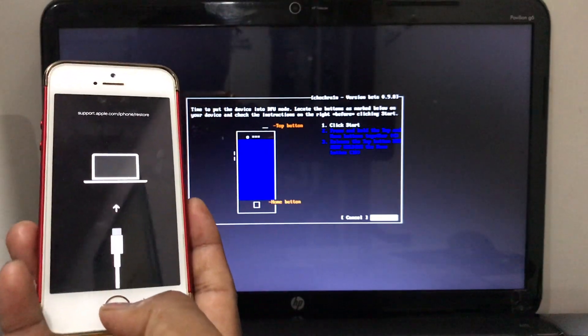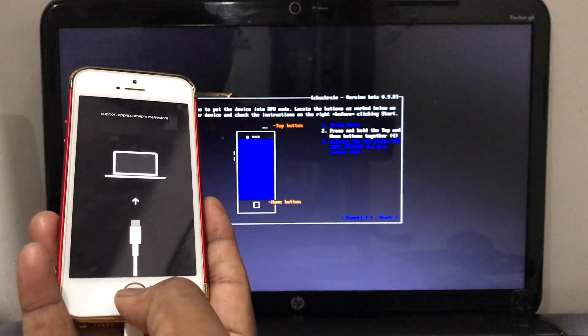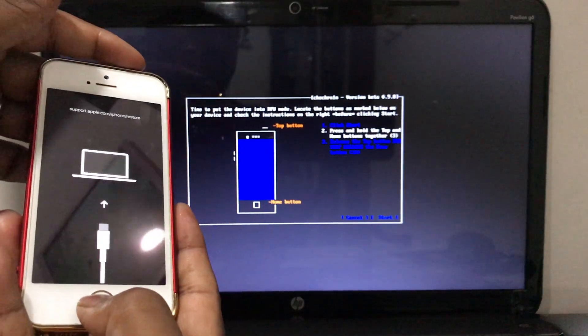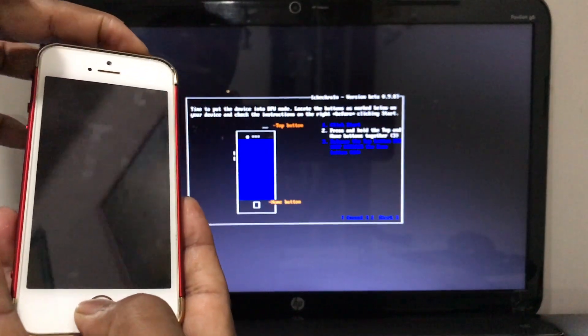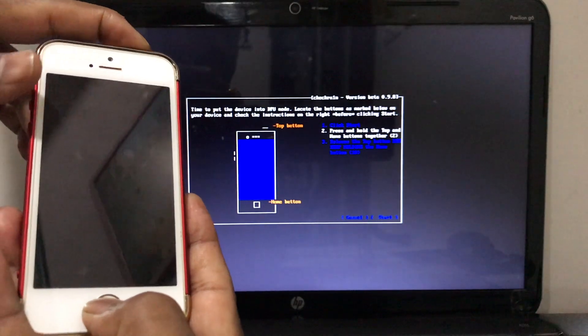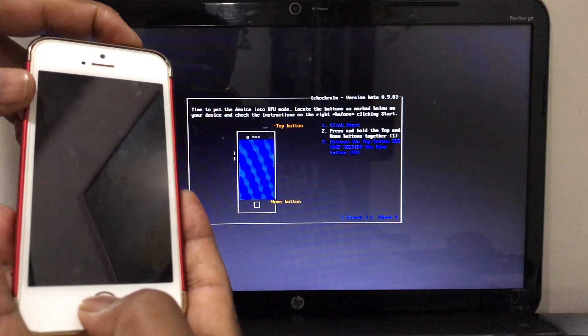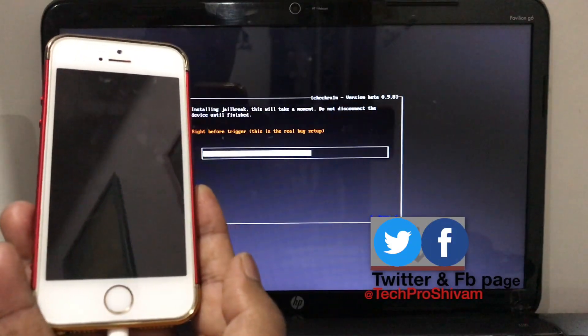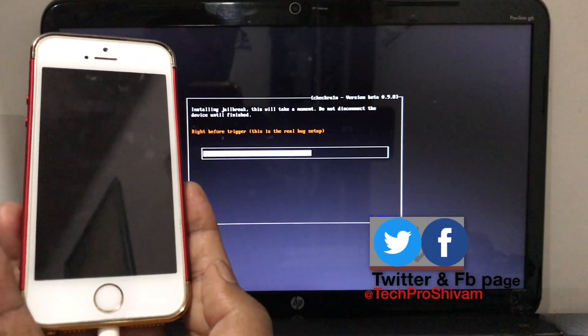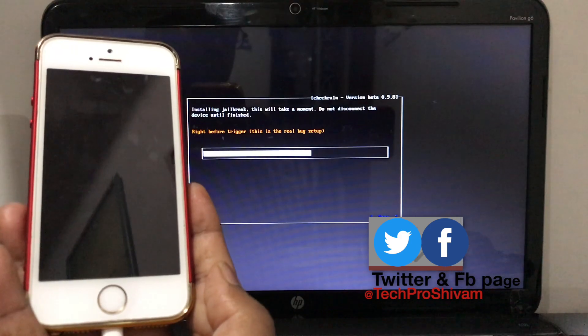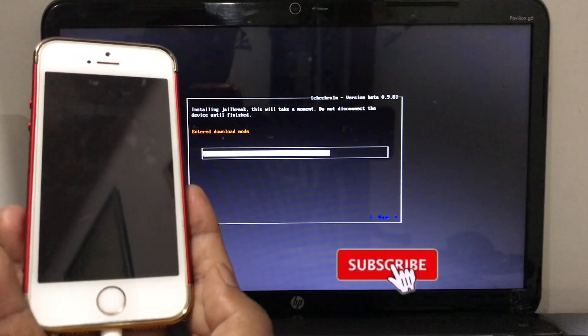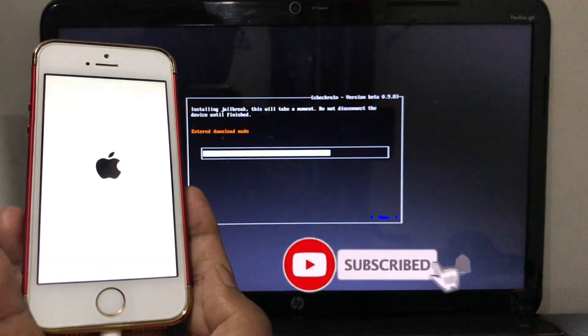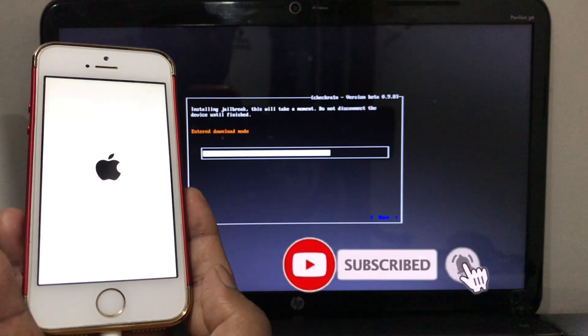Hey guys, this is Shivam and welcome back to another video. In this video I'm gonna be showing how to install Checkra1n on your Windows PC without installing any virtual machine or any Linux-based operating system.